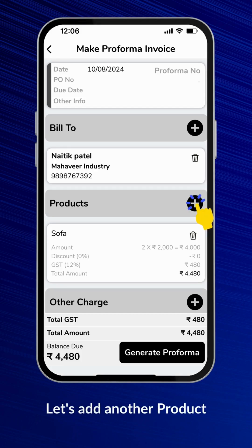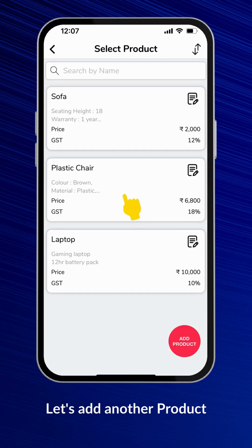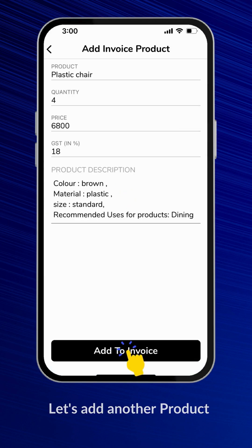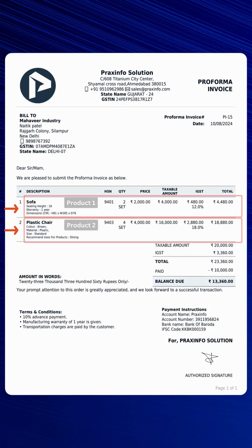Let's add another product. Choose another product from the list and add it to the invoice. The selected products will be displayed on the final PDF.